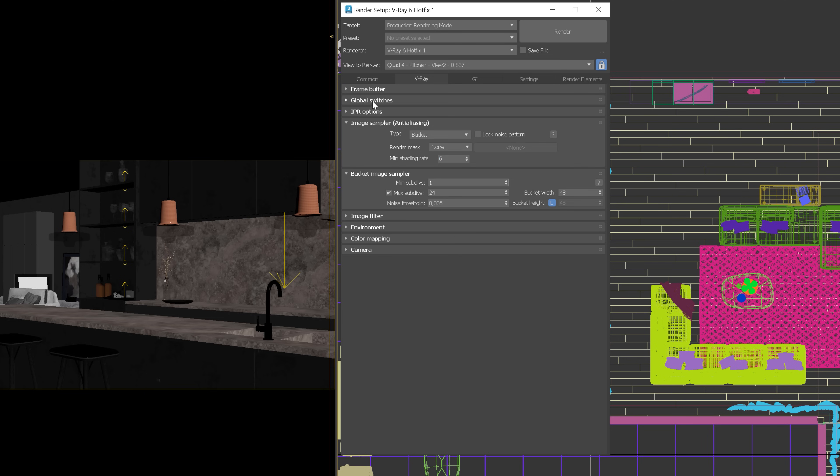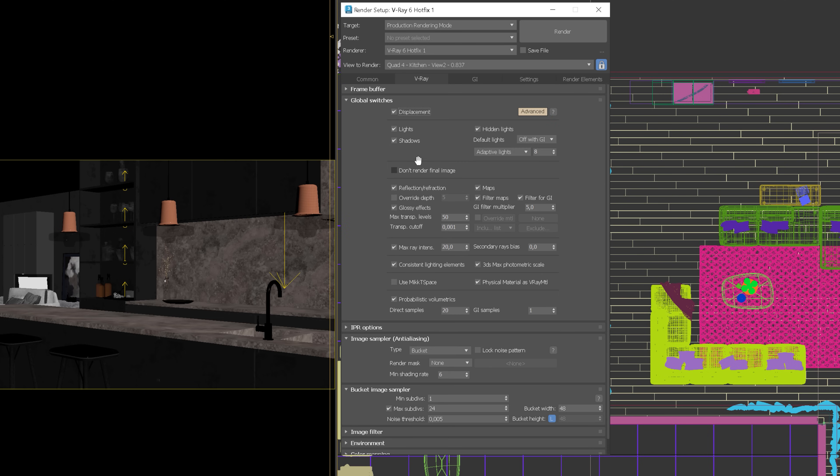Then you go to Global Switches, click here to get more options. We don't want to render the final image to save time. Besides, we don't need it in this step.